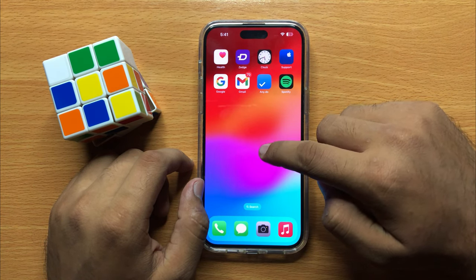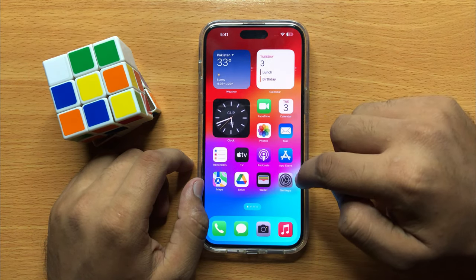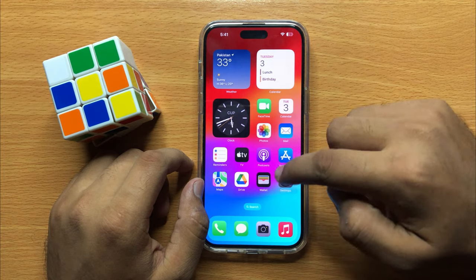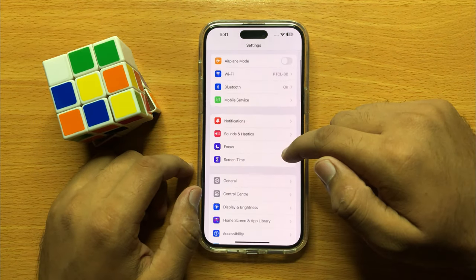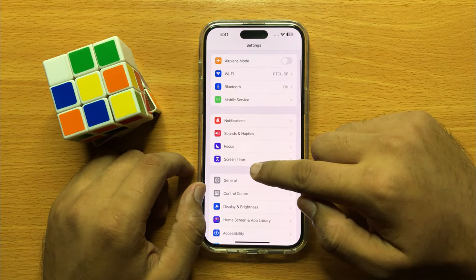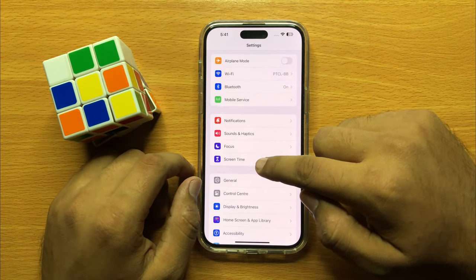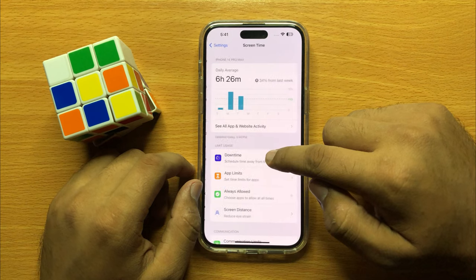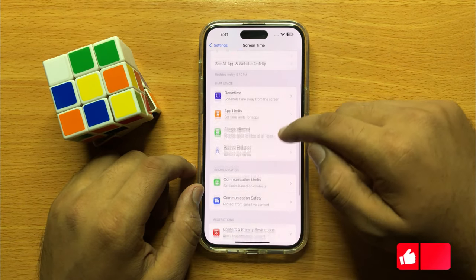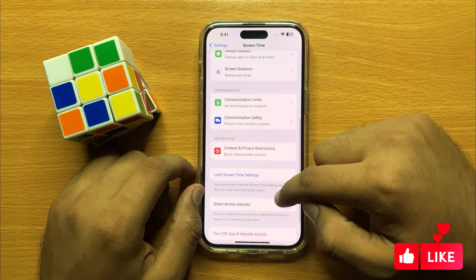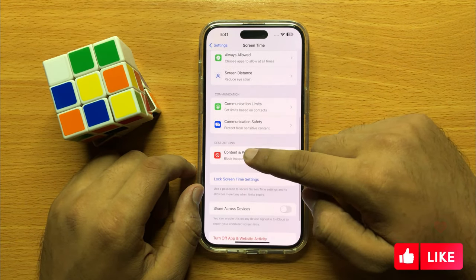First of all, open Settings. Now here click on Screen Time, then scroll down and in restrictions center click on Content and Privacy Restrictions.